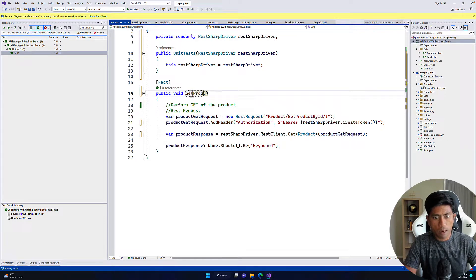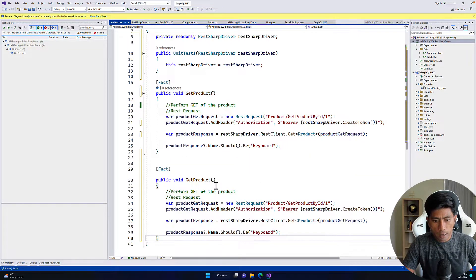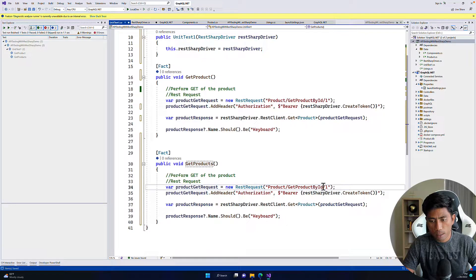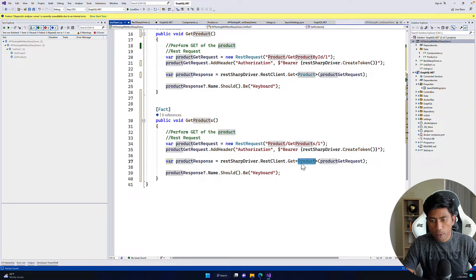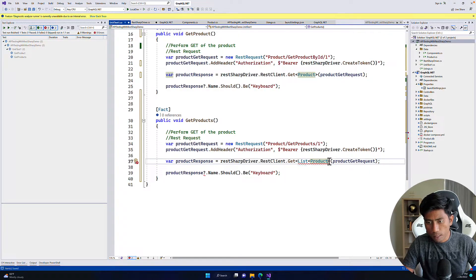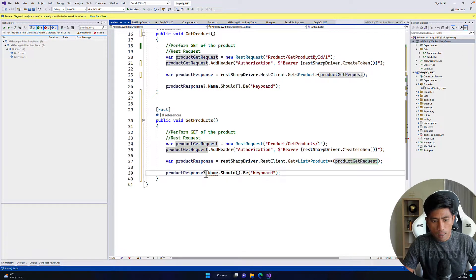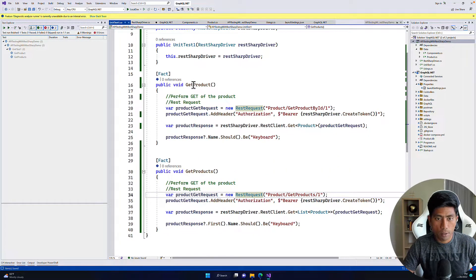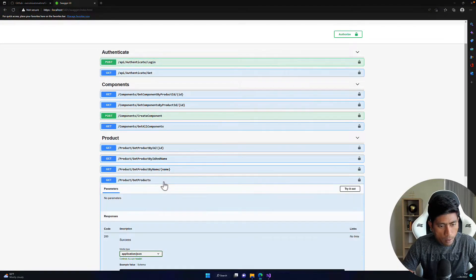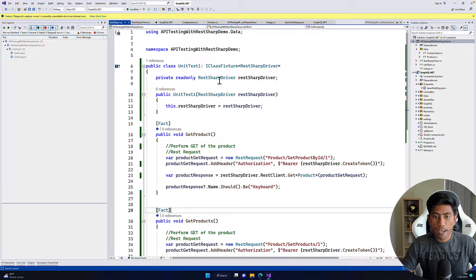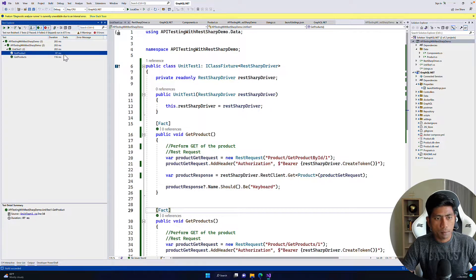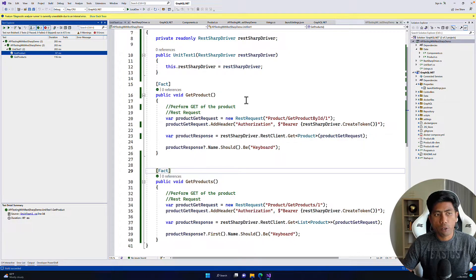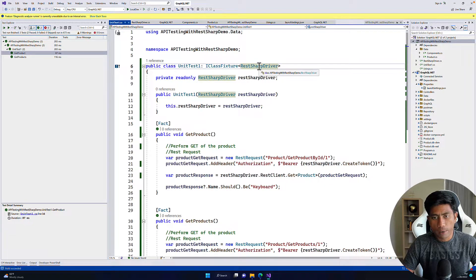For example, this is the get product endpoint, and if we're dealing with another operation like get products, we just pass that as the endpoint. We can reuse the same authorization without copy-pasting code. Running these two tests now — you can see both tests have completed and passed. This is how we can refactor our code using the simple RestSharpDriver class file.